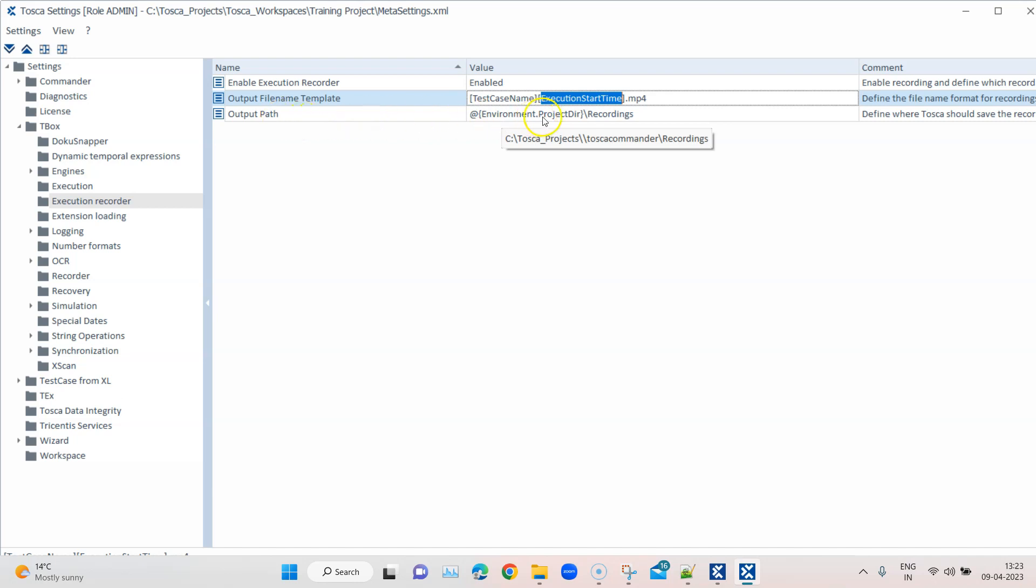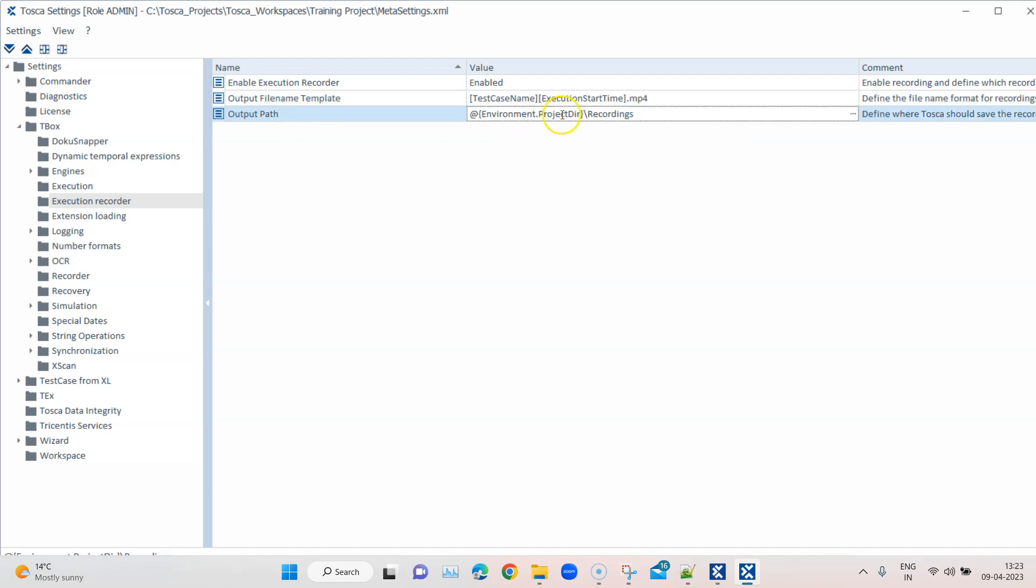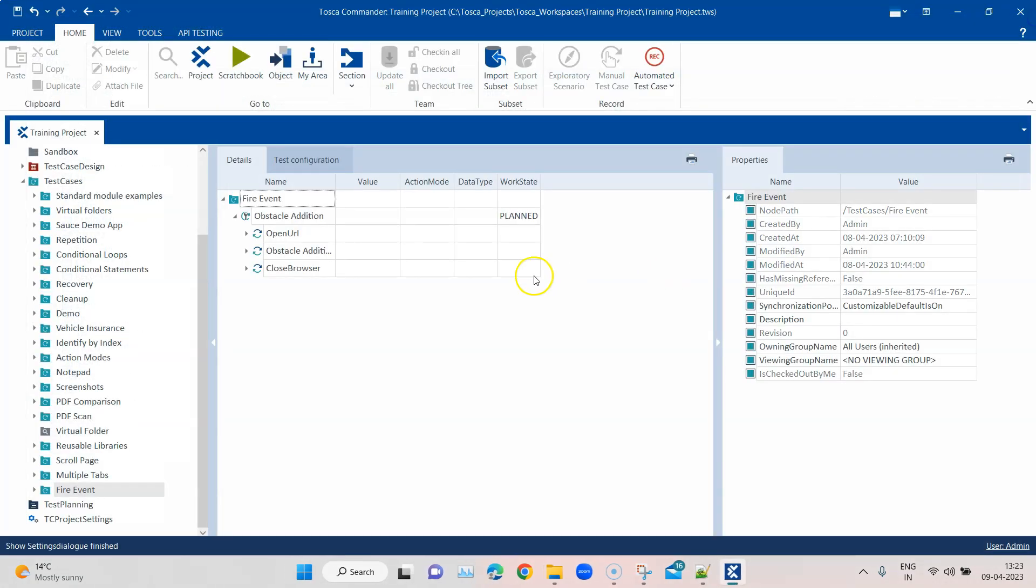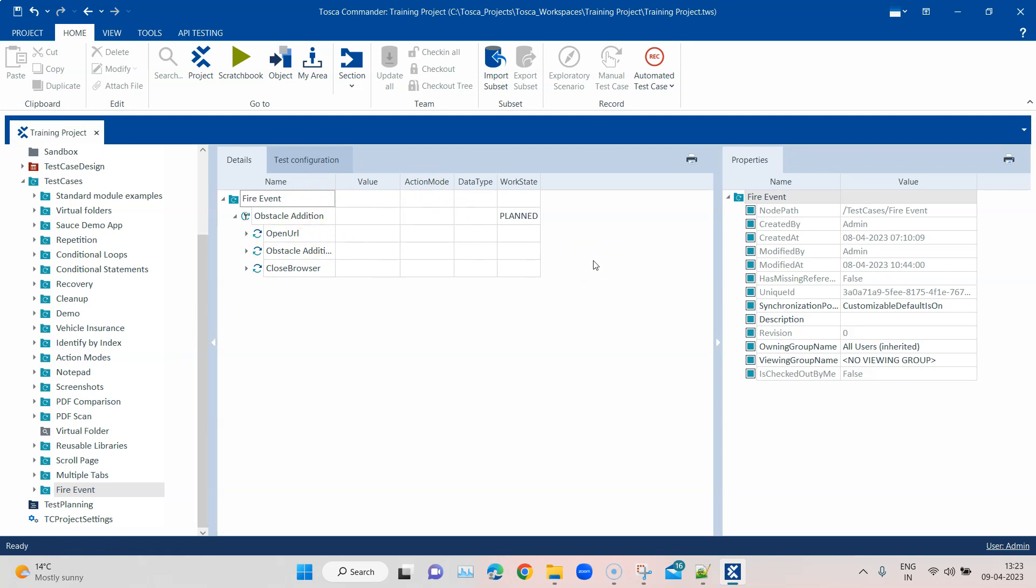Then the output path is under your Tosca projects, and there is a folder called recordings. You can also adjust this output path if you need to. So once you enable this, you can close the setting, and now whatever executions I do, either in scratch book or on the execution list, my execution recording should be available on that particular path.